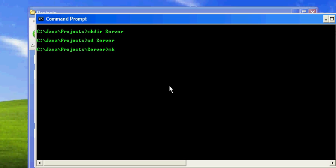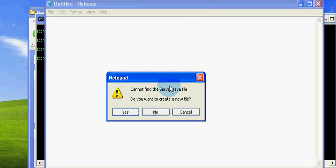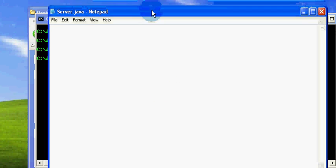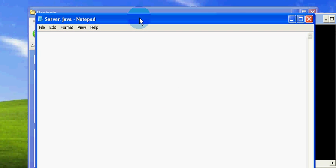And let's also make the source file — the name is also server. First I'll make the class declaration and the declaration of the main method.